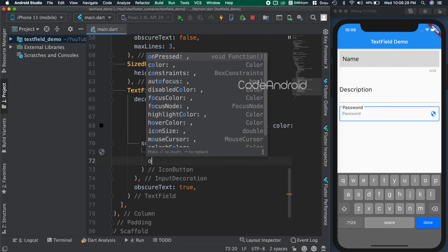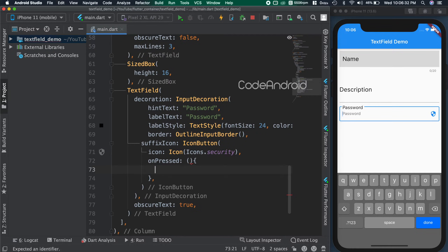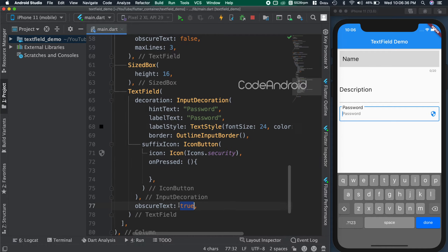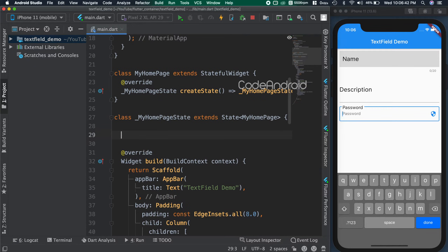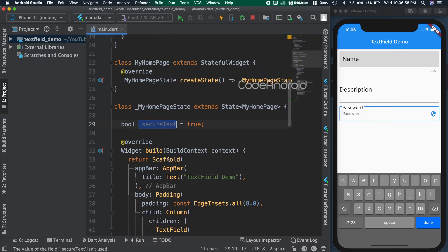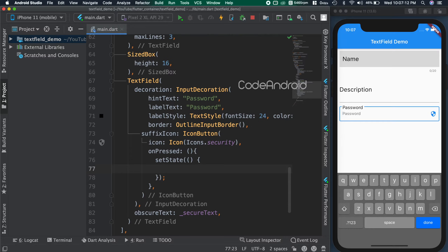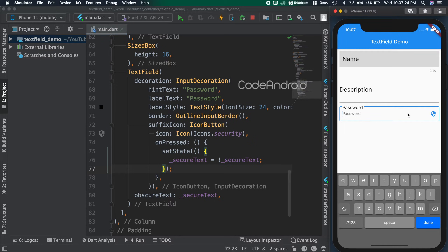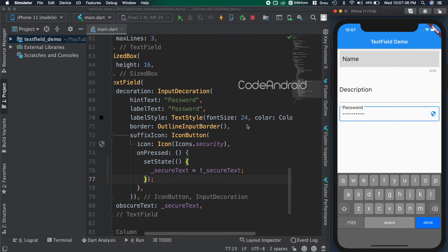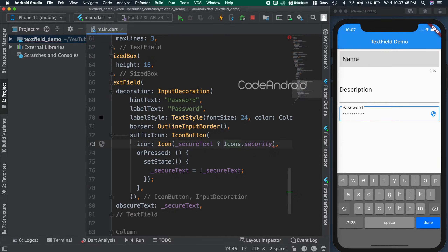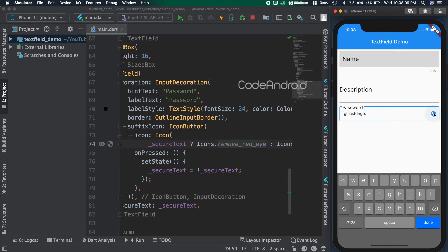Now, I'm going to use IconButton as the suffix icon so that we can listen for clicks. Let's make this password field show or hide the content by changing the obscureText status. To do that, we need to store the state of the obscureText in a variable. Creating a boolean called secureText and setting true as its default value. In the IconButton's onPressed function, inverting the boolean inside a setState function. You can see on click of the icon, the password is shown and hidden. Now we will change the icon as well according to the boolean — if secureText is true, showing the eye icon, otherwise showing the security icon. You can see the icon is also changing now.